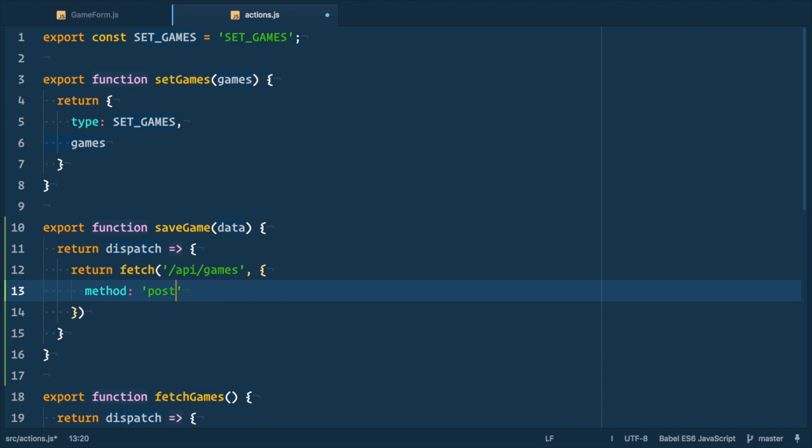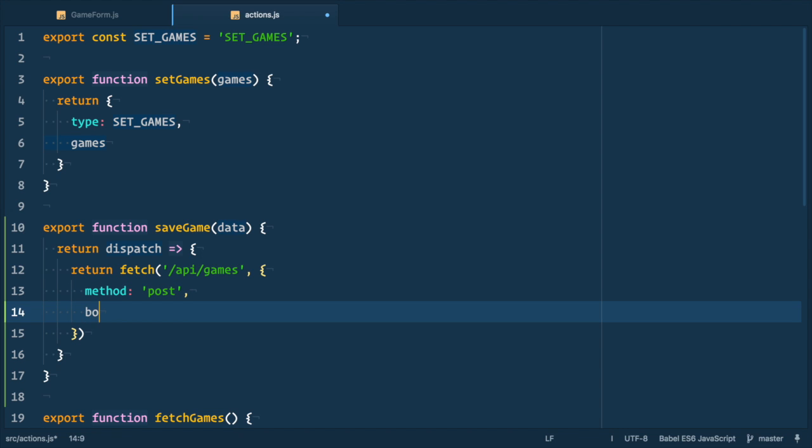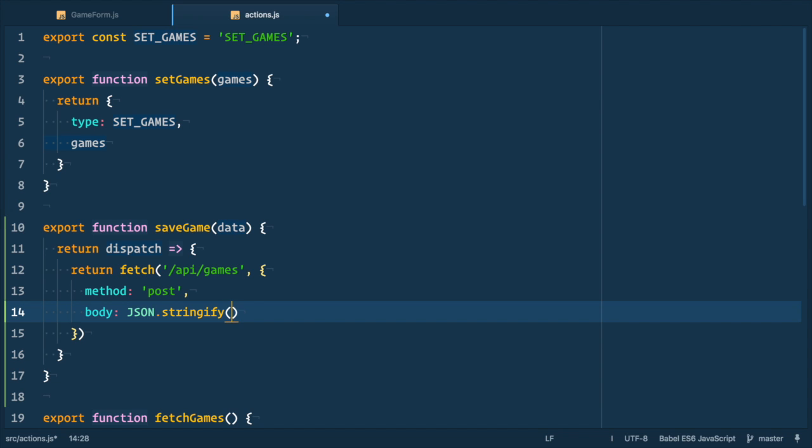For that we provide second argument of fetch function, which is options object. There we specify method to be post, set body to be sent to server. Fetch can only use string or form data as body, no JSON or JavaScript objects. So we need to convert our data JavaScript object into string with JSON.stringify data.